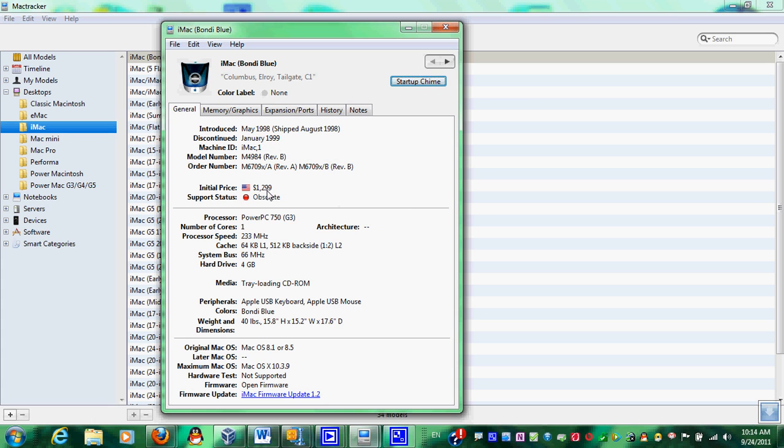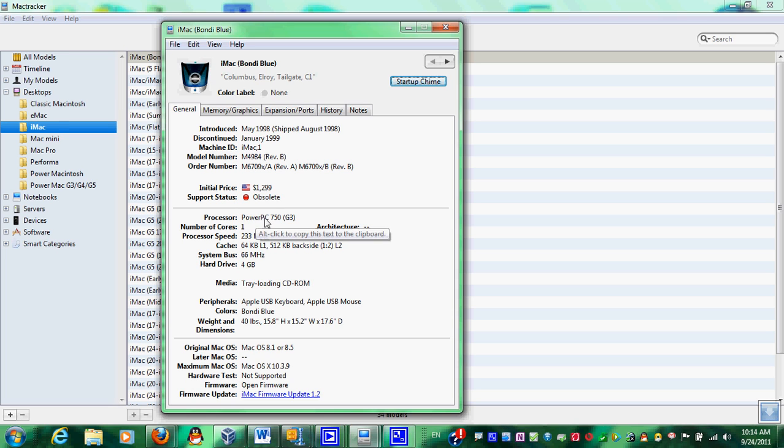And so, you can see that it's built in 1998 and discontinued in January 1999. And initial price of $1299. And obsolete. And a PowerPC G3 processor. Number, of course, one. Of course, and a processor speed of 233 MHz.